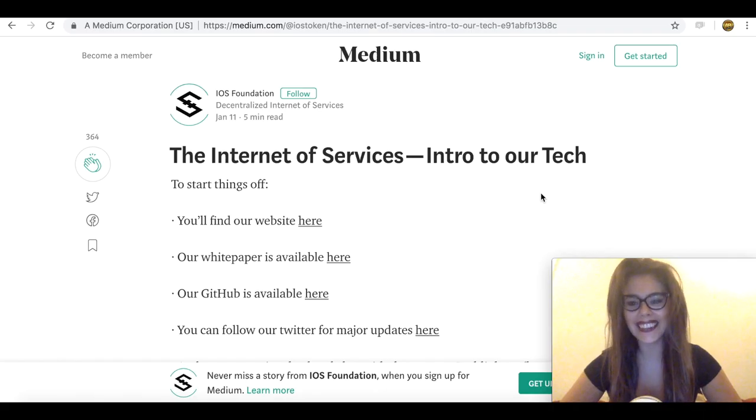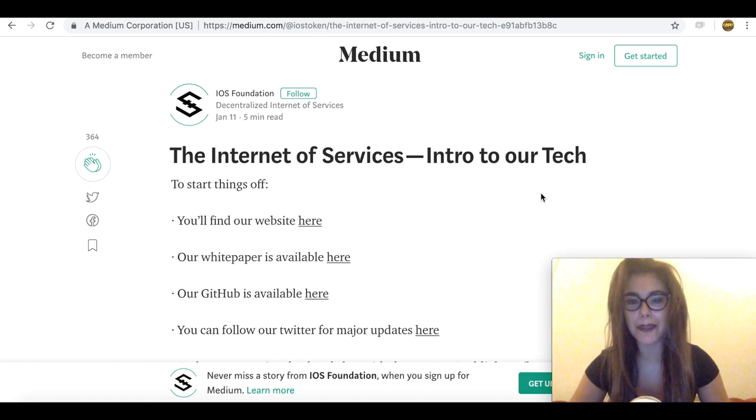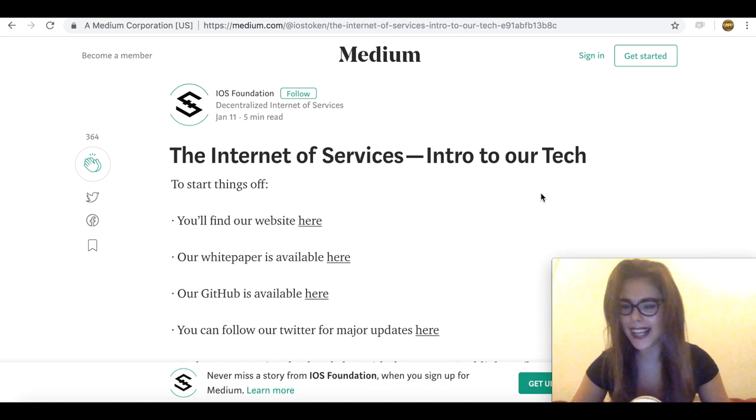Hey guys, it's Sara from AltcoinBus Ladies, and today I'm gonna try and help you explain how IOST token works and what it has the potential of becoming.